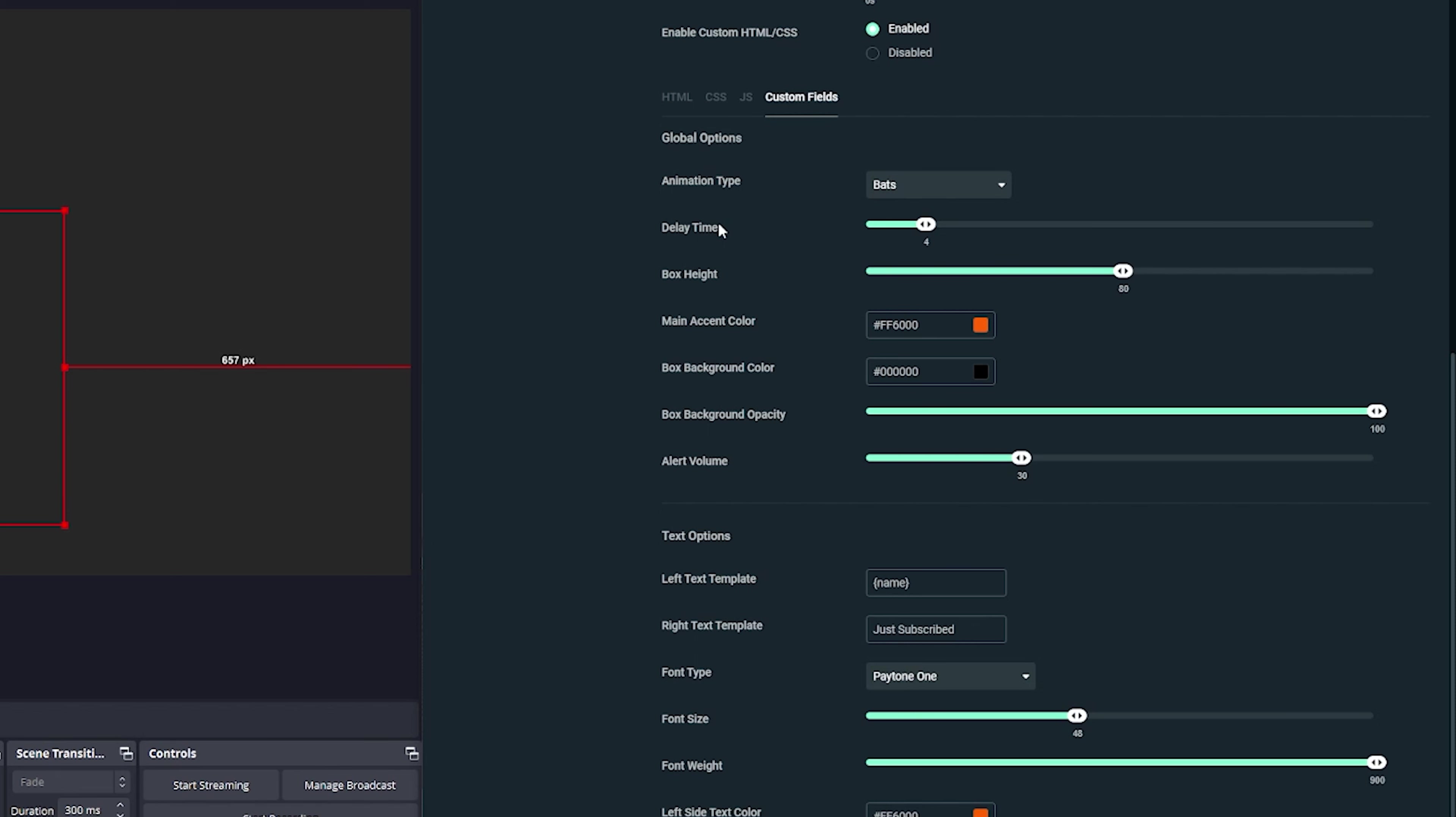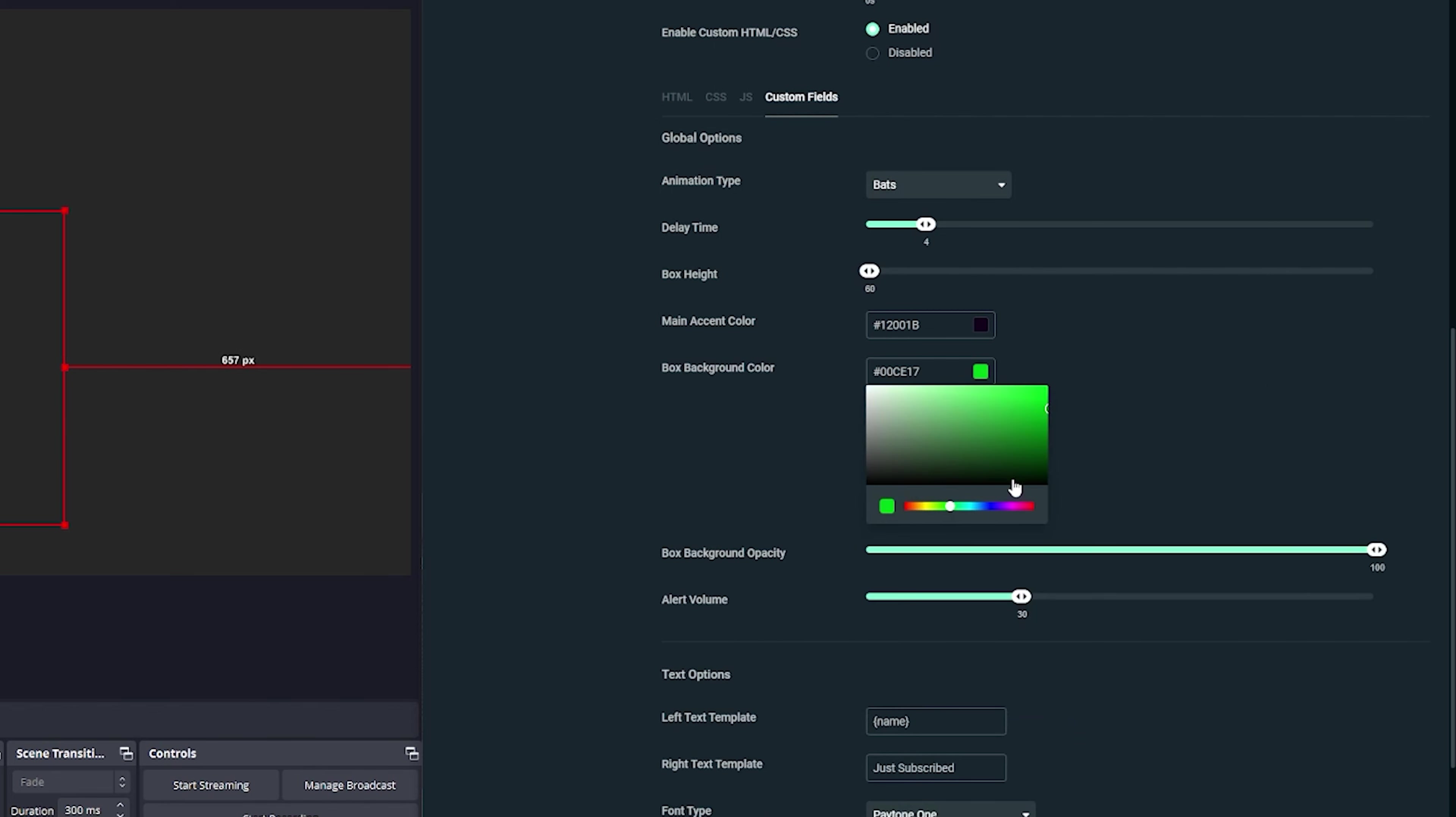And then we have the main accent color. So this is where you could just change up your color scheme. Maybe you're into like a spooky purple and green combo or something like that. You're not really into the black and orange. You can go ahead and just update things here as well. And then the box background opacity is very interesting as well.